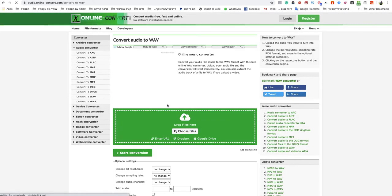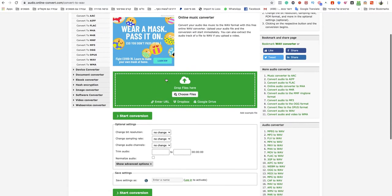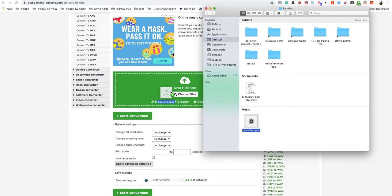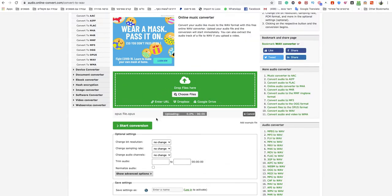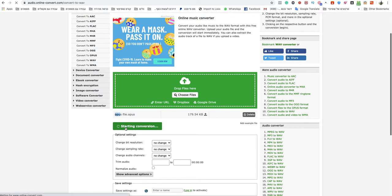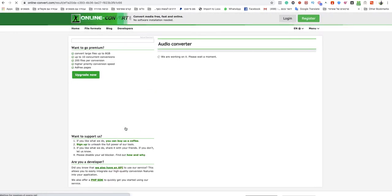Now choose your Opus file from your computer or device, or drop it in the green box over there. I will drop my file in here. As you can see, this is the file. After it's finished uploading, just click on start conversion.